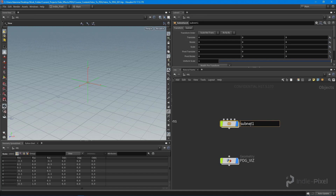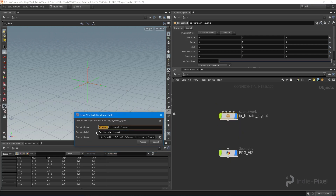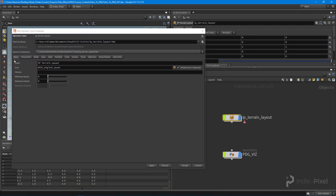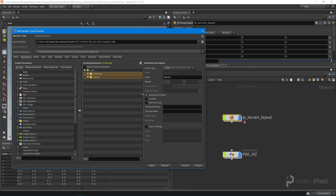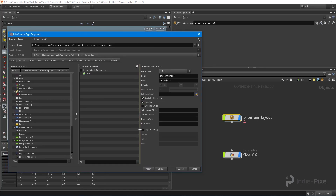I'm going to call this the IP Terrain Layout. Then I'll right-click and say 'Create Digital Asset' to get set up so we can start promoting properties and parameters to our HDA UI. It's always a good idea to get things rolling this way early on, because now we get the type properties window where we can promote parameters to our UI as we build.